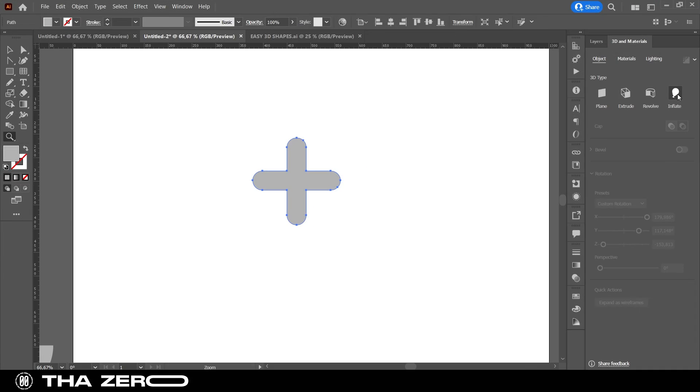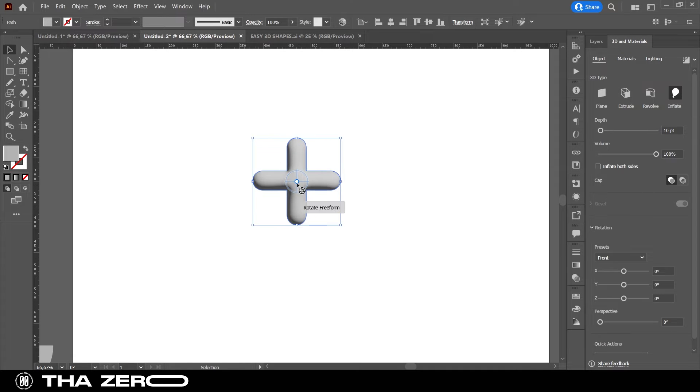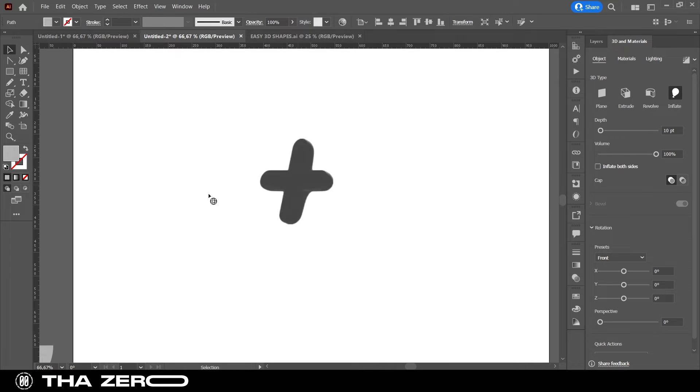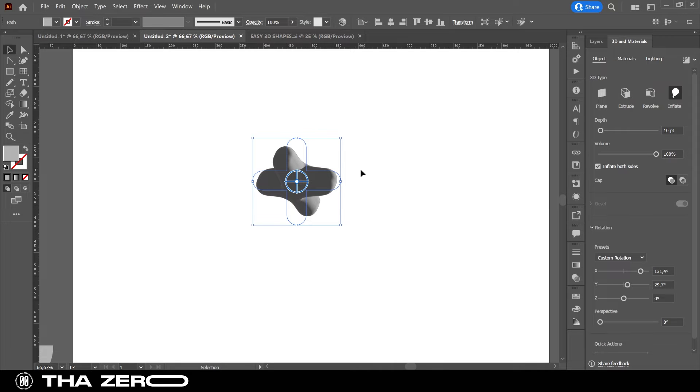Next shape. In this case, we will use the Inflate option to create the 3D shape. As you can see, only one part has become 3D. While the back is still flat, if you want the effect to be applied to both the front and the back of the figure, just select the Inflate Both Sides checkbox.